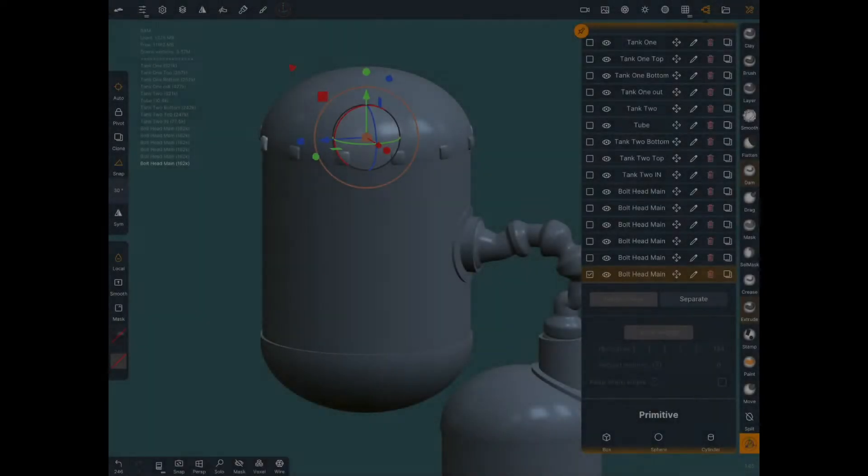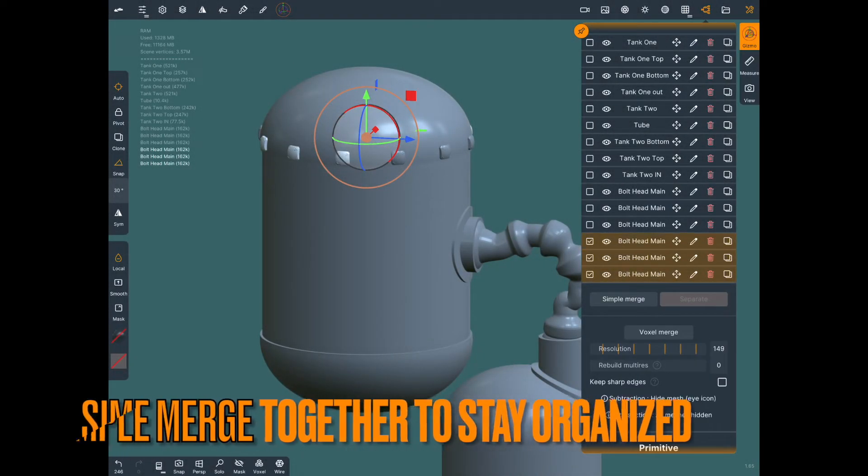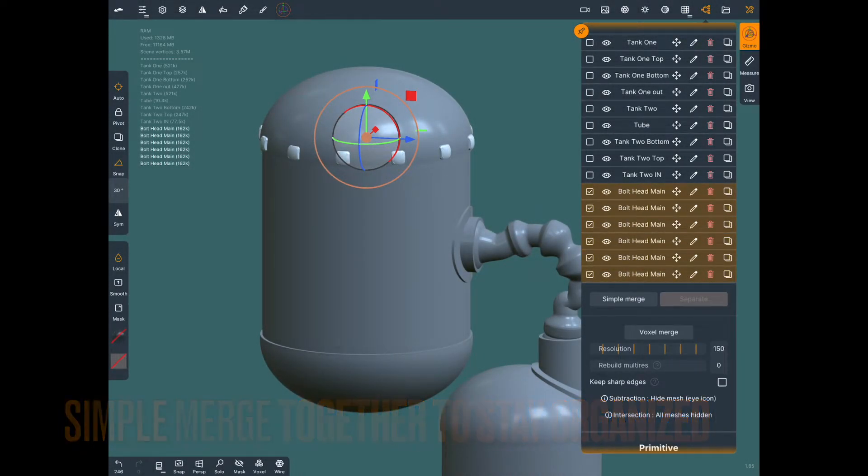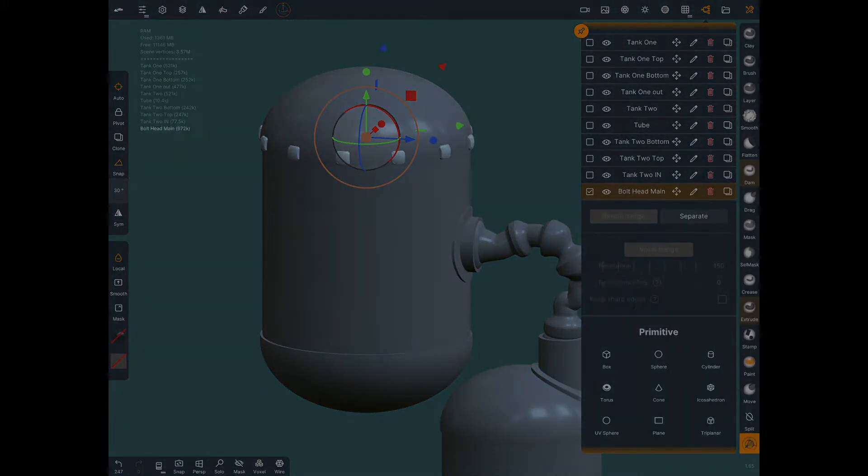Now we're going to click and drag on all the check boxes and simple merge them all together to keep stay organized. You can rename them if you want.